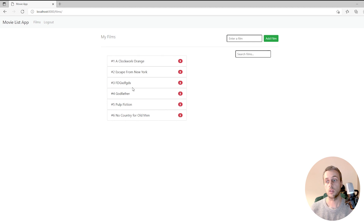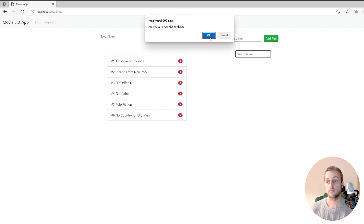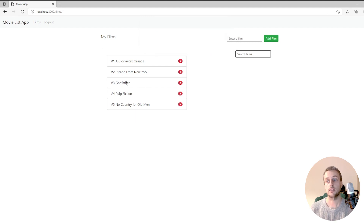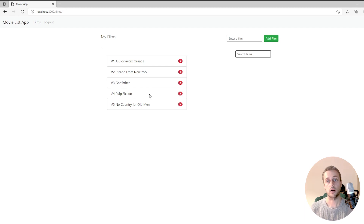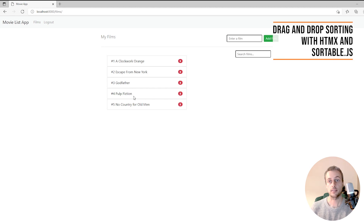If we delete a film, we get a confirmation and the films below it which have orders 4 to 6 have their order dynamically updated to prevent any gaps in the ordering. So all of this is done through Django and HTMX. Some of this involves restructuring our database and views, but we're going to walk through that. It's a bit dense but let's get started.